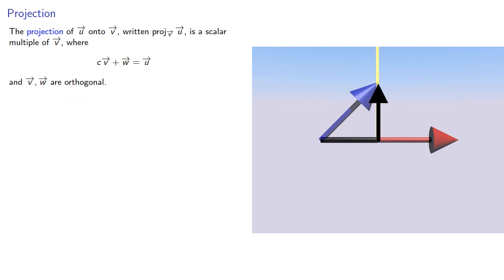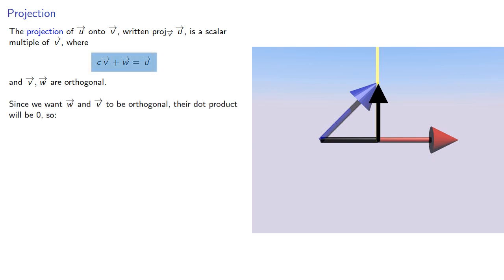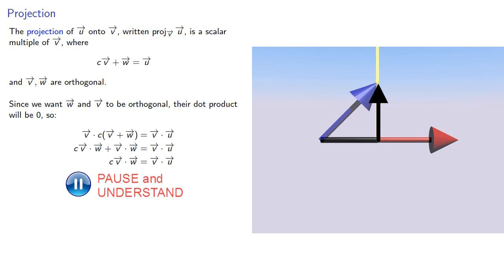Since we want w and v to be orthogonal, their dot product is zero. So if we take our equation and find the dot product with v, we get which we can use to find the value of scalar multiple.